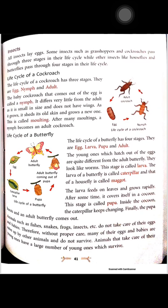Next is insects. All insects lay eggs. Some insects such as the grasshopper and cockroach pass through three stages in their life cycle. The life cycle of the cockroach has three stages: egg, nymph, and adult.